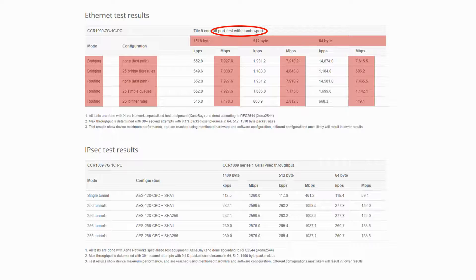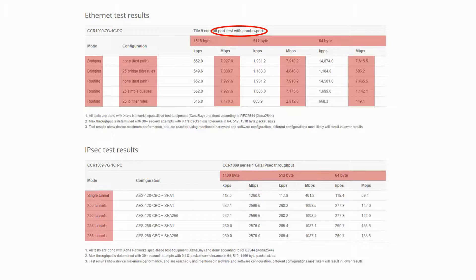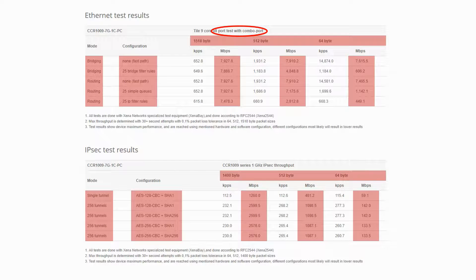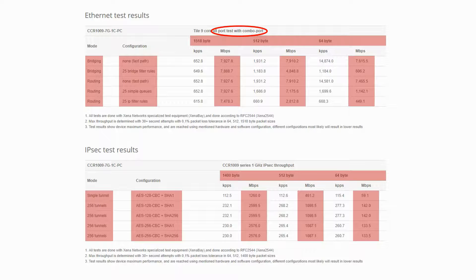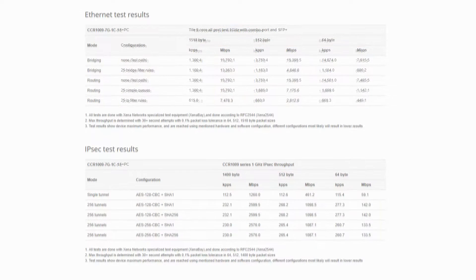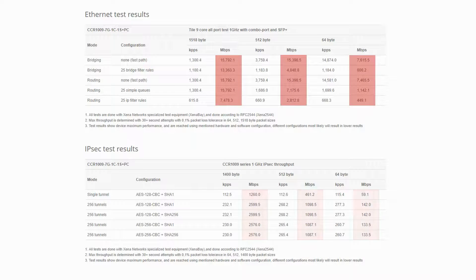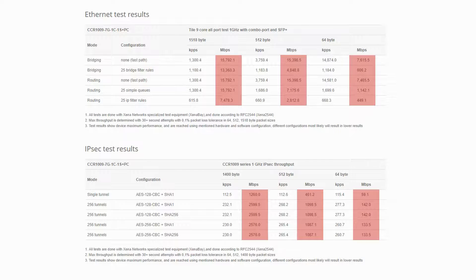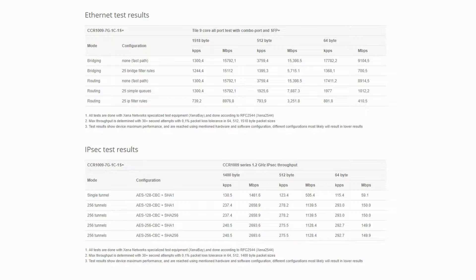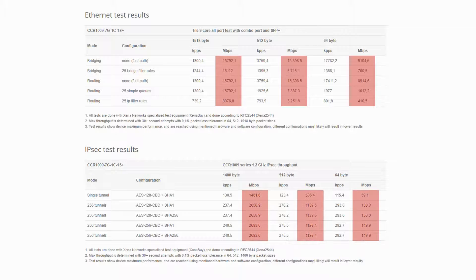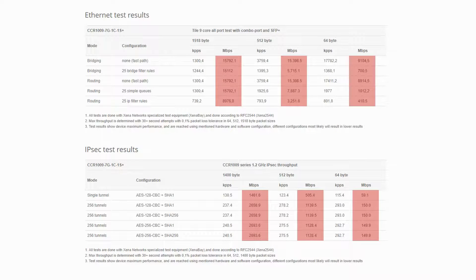Moreover, based on similar criteria, that is packet sizes, device modes, and encryption configurations, you also have the IPSec test results of these routers and their encrypted traffic throughput, which indicates the hardware acceleration of all these three routers that enables traffic encryption over the network. As you can see, the throughput of these devices starts at around 8 Gbps for the 7G-1C-PC, and rises to about 16 Gbps in the 7G-1C-1S+.